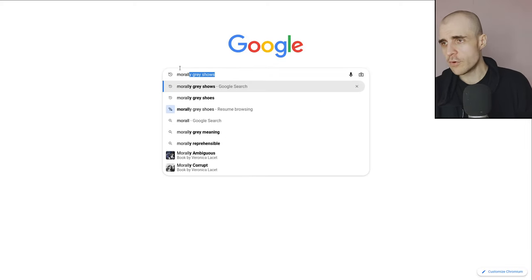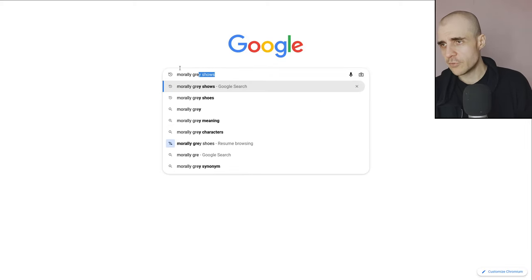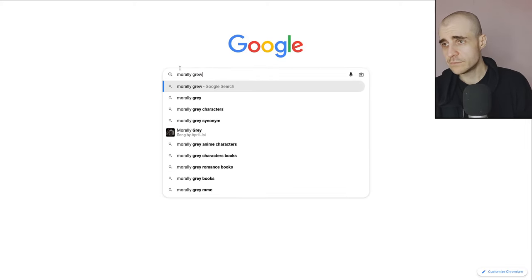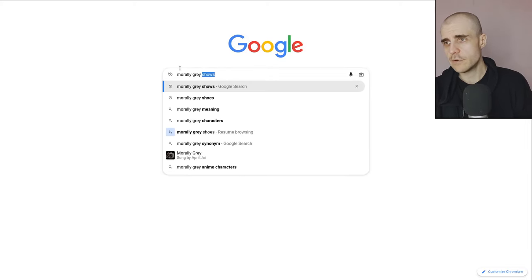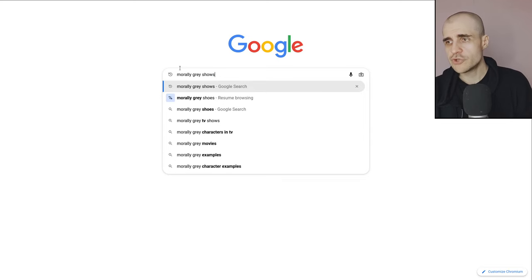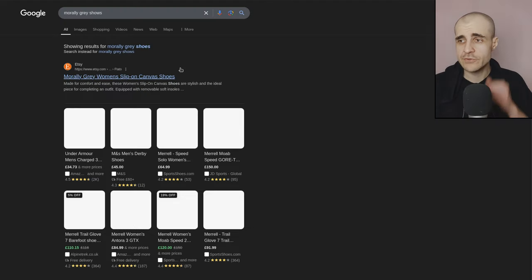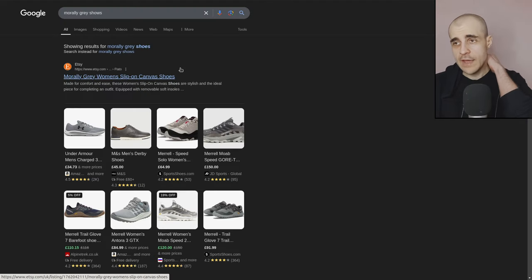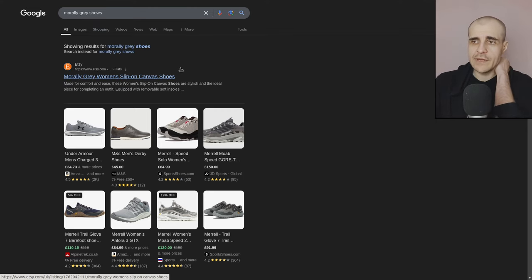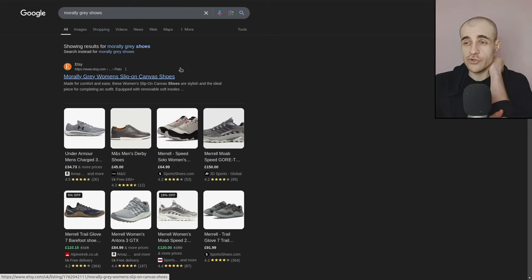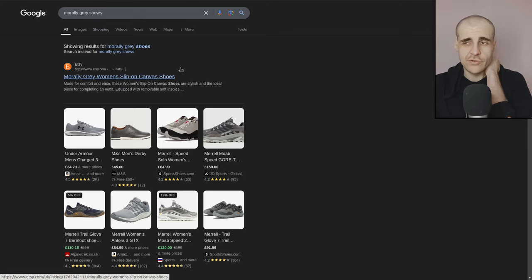Let's search for morally gray. Okay, if I can type shows, right? You can see what I'm searching for. And it's seemingly suggesting morally gray shoes to me. That's not what I search for, right?